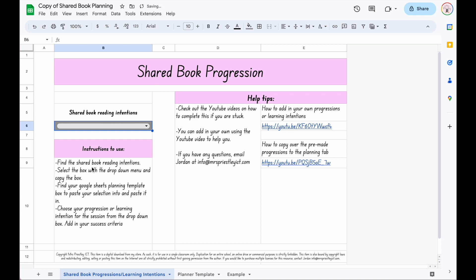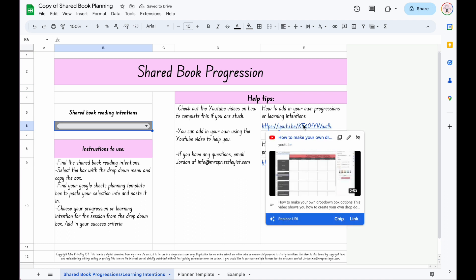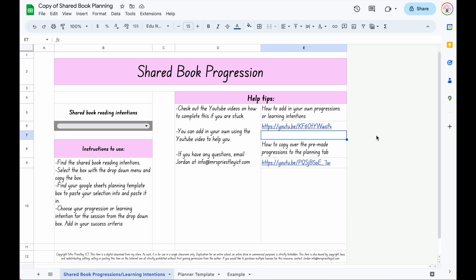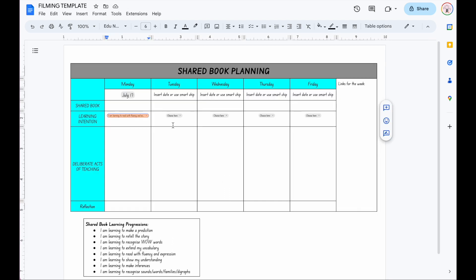Now I already have a video out there on my YouTube channel showing you how to add your own and then showing you how to copy over, but I've had somebody ask for one for a Google Doc, so I'm going to do the same thing here.